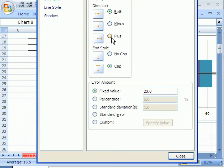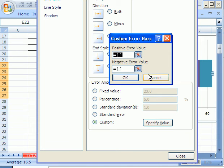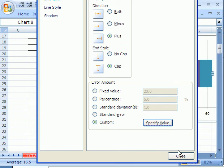And now we want a plus. Custom. And then specify value. The positive number is going to be, and now I can't click on it. Cancel. Close.